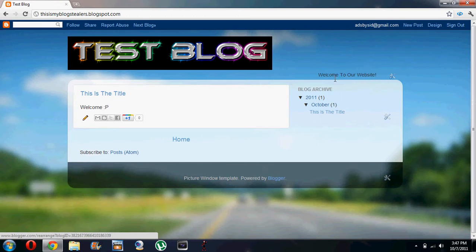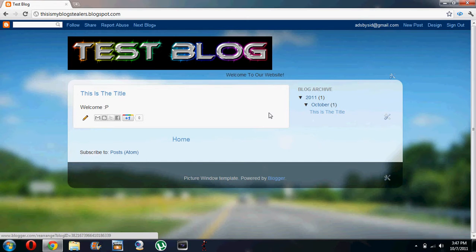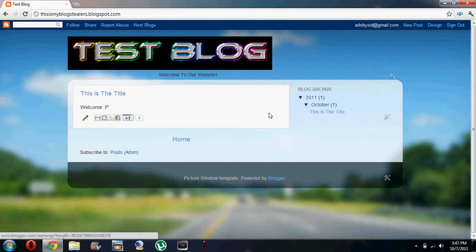So there you go, welcome to our website. It's an easy way to make your website look much better and I hope you enjoyed my small little tutorial.